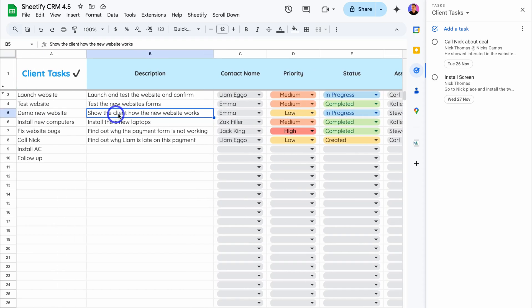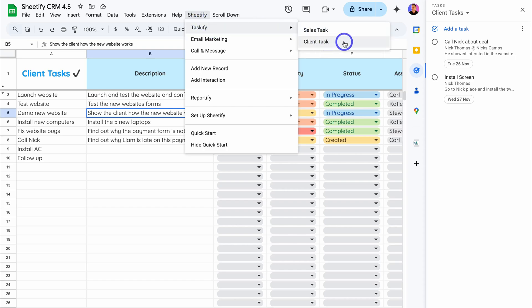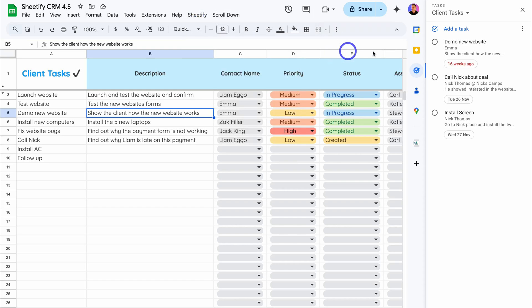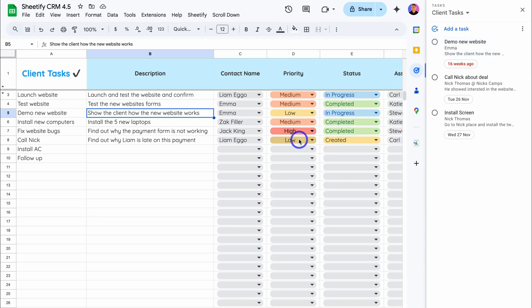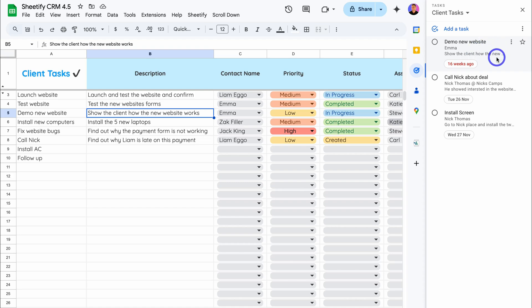Let's go ahead and click on that task and then navigate up to Sheetify taskify and then click on client task. And as you can see, that task will be automatically added to our Google task app. The reason we did this is so that you can manage your tasks inside the web version of Google sheets. And then you can simply send your tasks to the Google task app, which you can manage inside the Google task web interface inside Google calendar or inside the Google task mobile app.